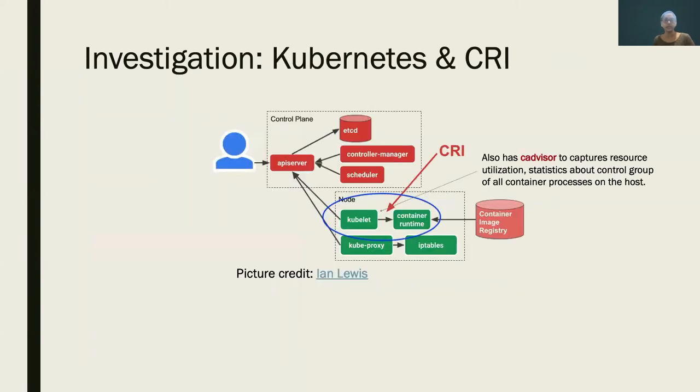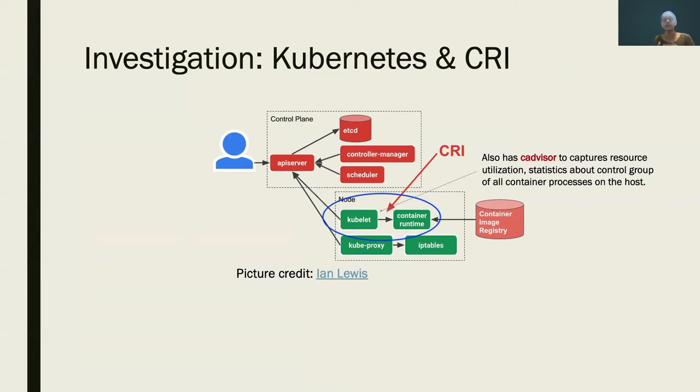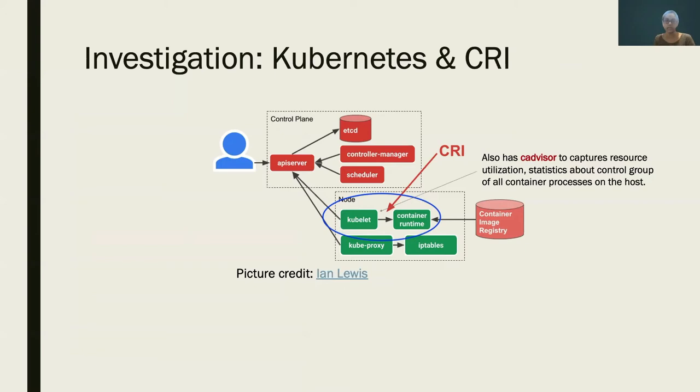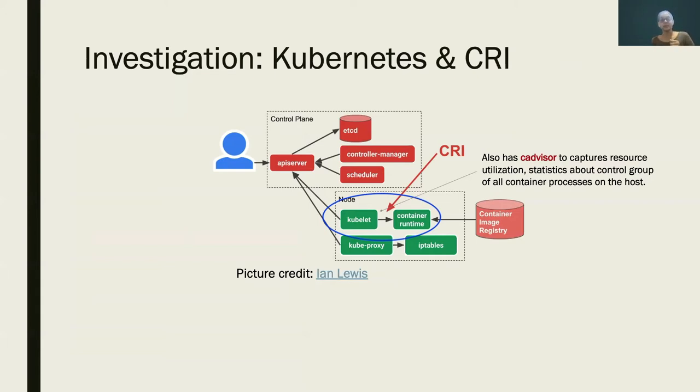So we have the runtime broken down into two levels, low level and high level. Runc and containerd are two very popular examples of these runtimes. Obviously, there are many different other runtimes. Now we have container runtime and your process that we call container runs on top of it. The layer underneath, the runtime and the host, then guarantees the isolation for your container process.